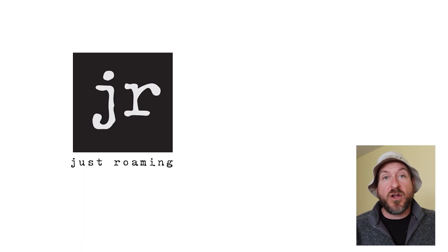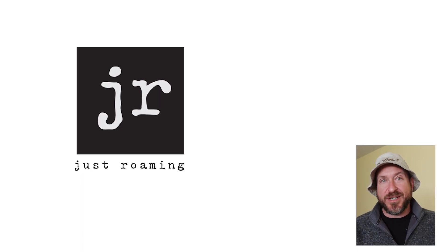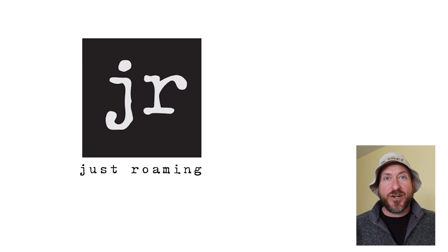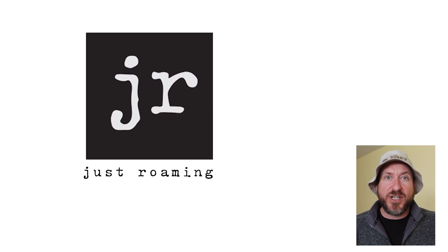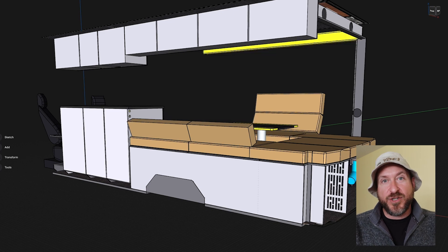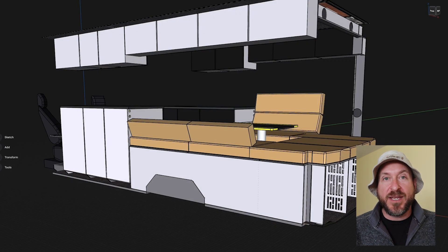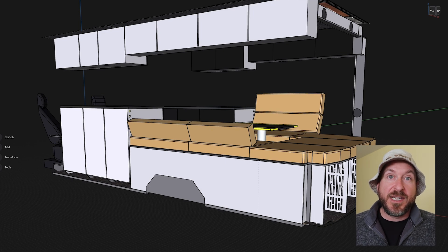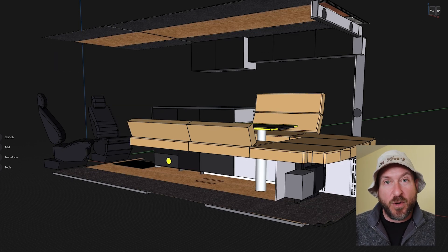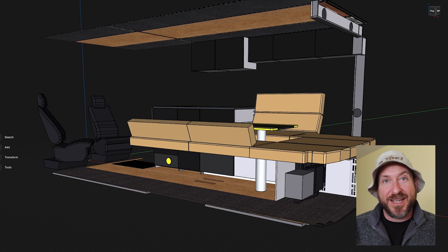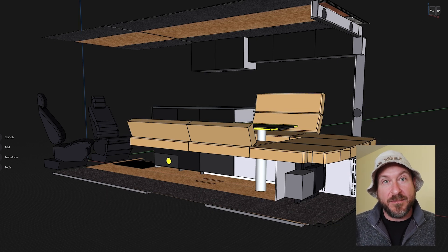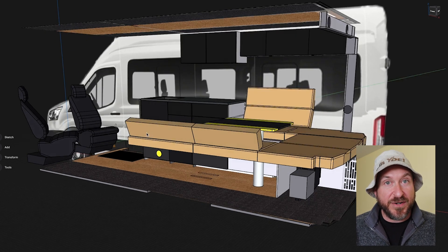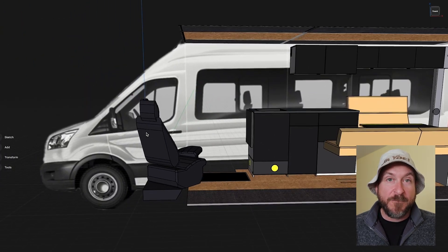A company here in Portland called Just Roaming Design is going to help me with the build of this interior and you're going to be able to see it all on my YouTube channel. So go and subscribe to that or check out my social media because I will be sharing with you the development of the interior step by step. They have a new shop opening up. They have a lot of new things happening and they've really been excited about conquering this unique interior design for my tour.